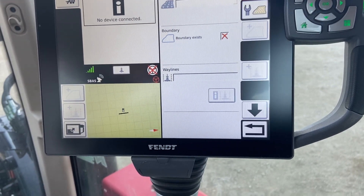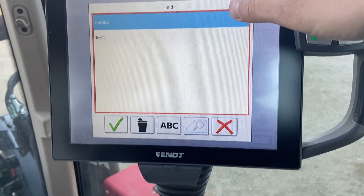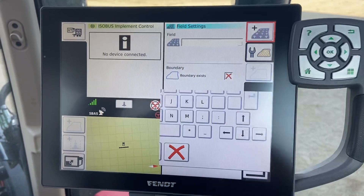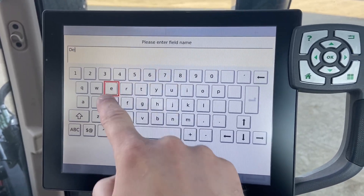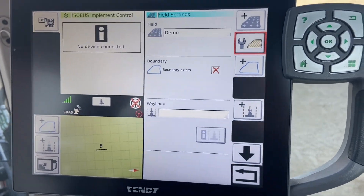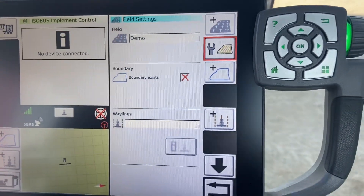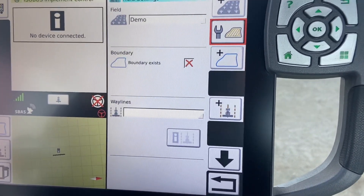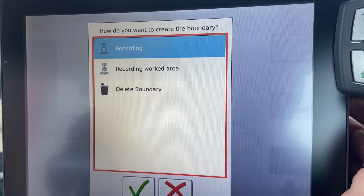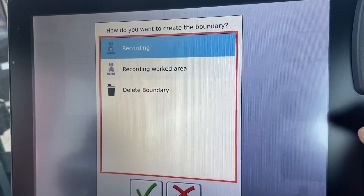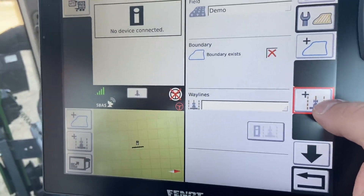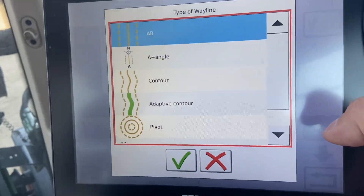In order to select a field, we'll either select one of the pre-existing ones here, or for today's example, we're going to create a new one and give it a name. Once we have a field selected, the boundaries and way lines icons will light up. The boundaries we can record from the tractor, or from the implement itself, or delete a boundary. Today's example, we're going to be talking more about way lines.